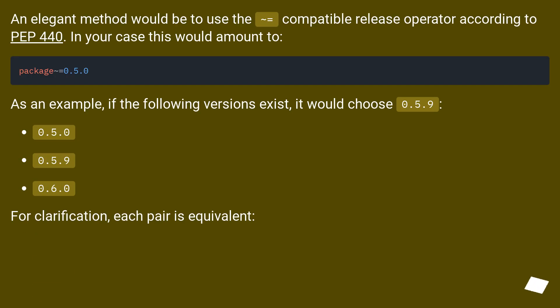An elegant method would be to use the ~= compatible release operator according to PEP 440. In your case this would amount to package ~= 0.5.0.